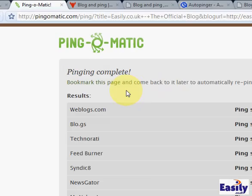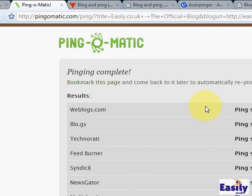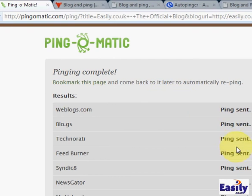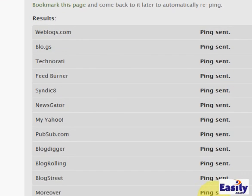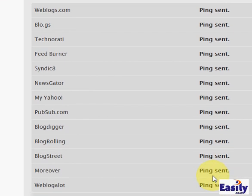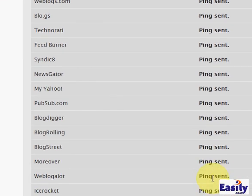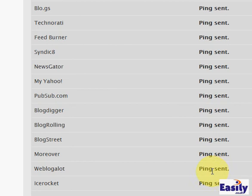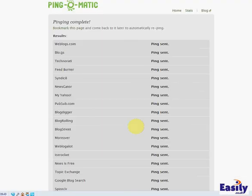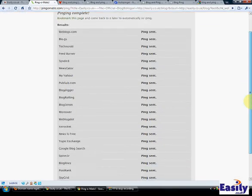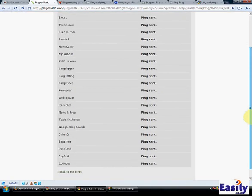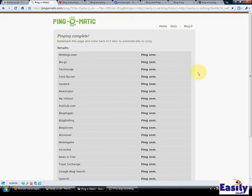And you have the option to bookmark this page and come back to it later for re-ping. But as you can see, we go down the page, pings have been sent to a number of different blog aggregators and blog search engines there. And it's really as simple as that.